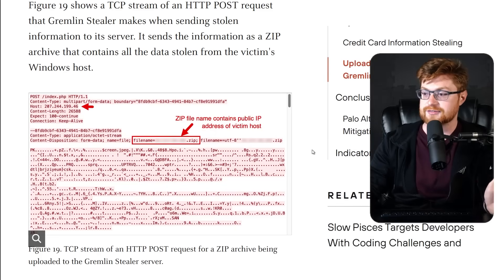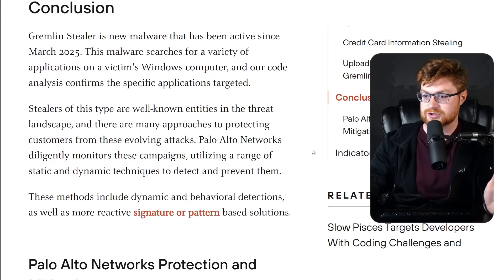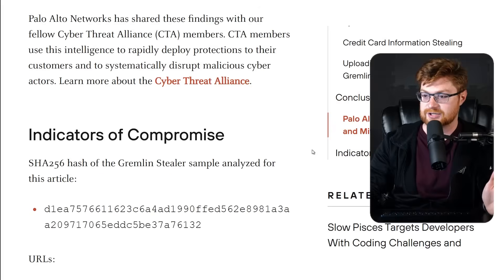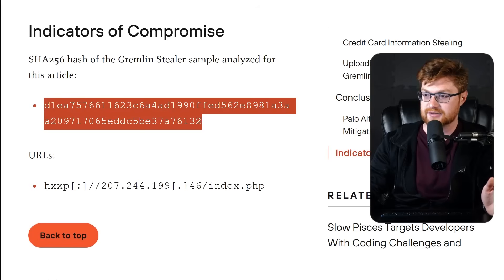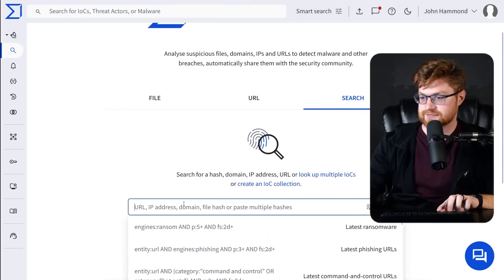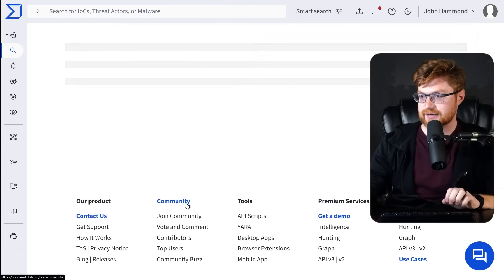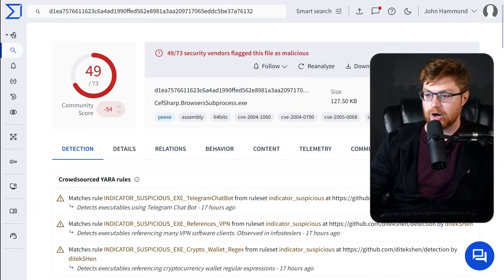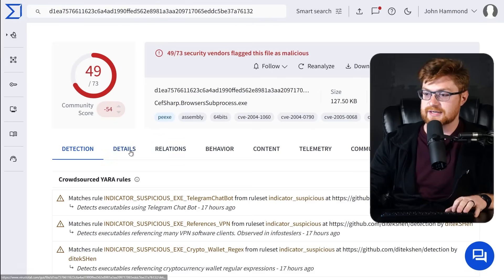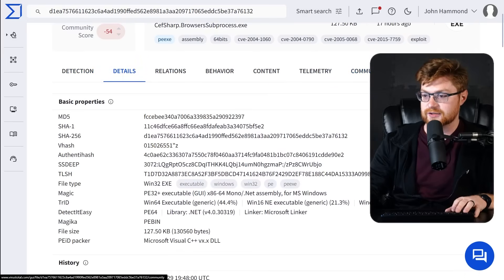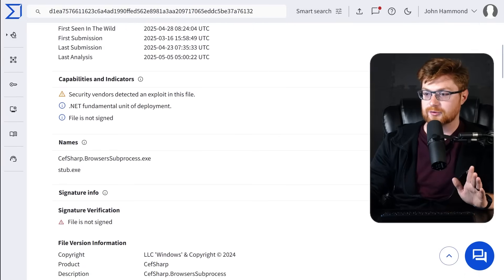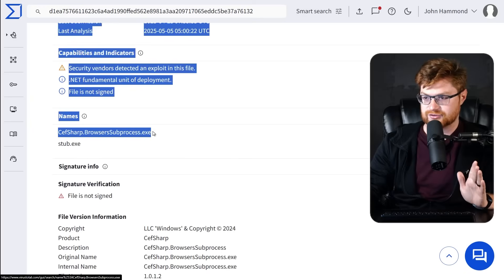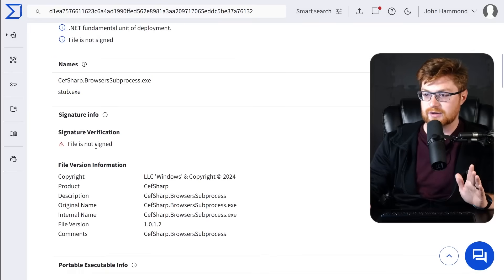It ends up posting this with a zip archive bundled up that contains the IP address of the victim. So when we start to look at this in VirusTotal, which we can do now, right? Let's go grab the SHA-256 hash. Thankfully, they do provide that indicators of compromise. Let's go find this sample. So let me just search for that hash. And obviously this is lit up like a Christmas tree, 49 out of 73 detections, because everyone's been talking about this thing.